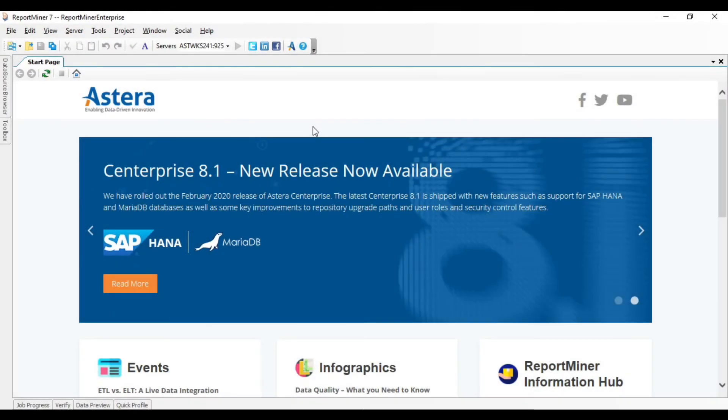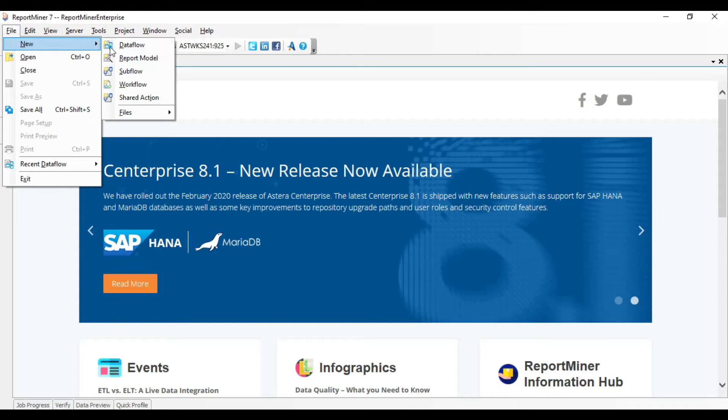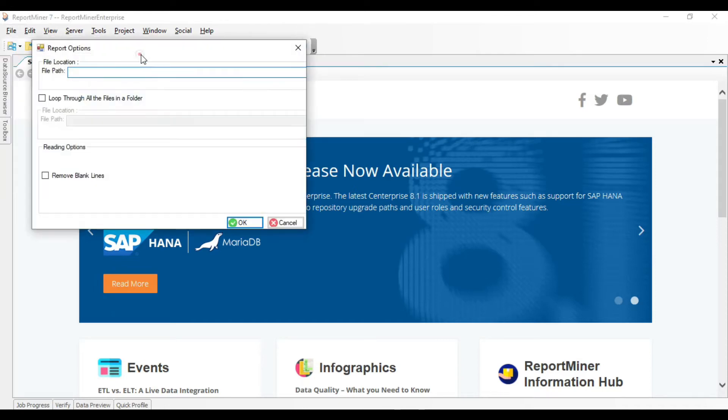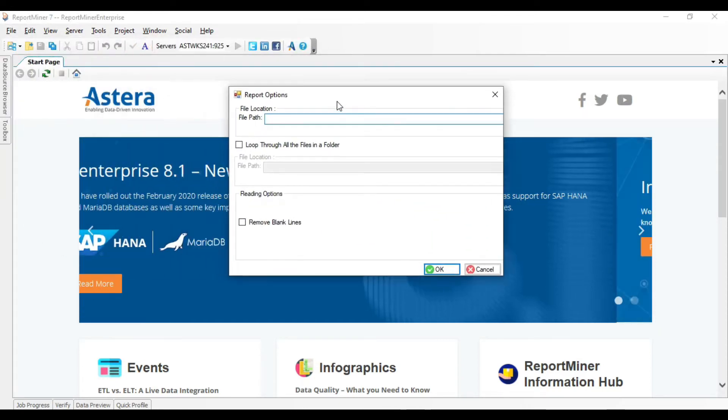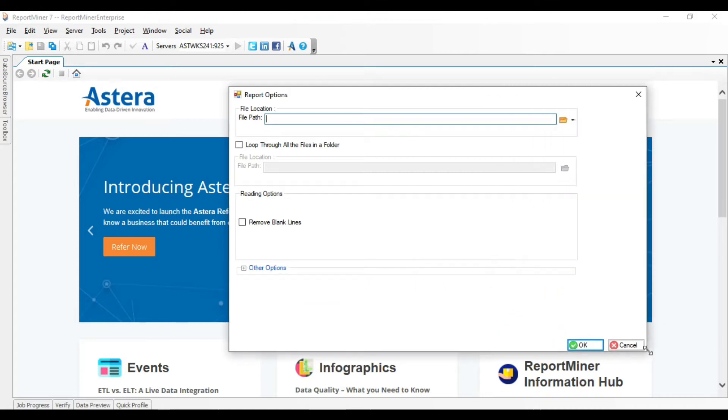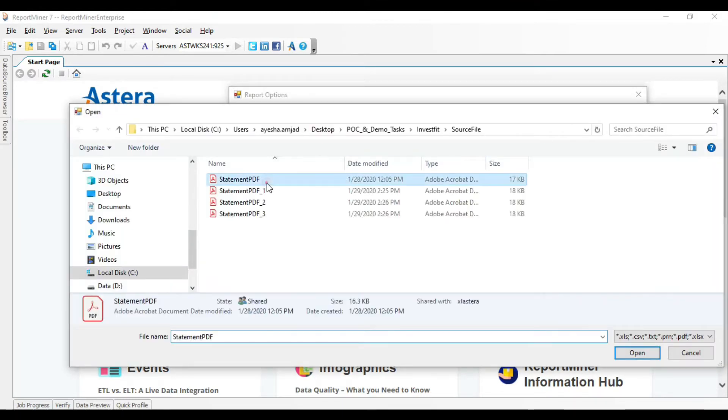On this start screen, go to File, New Report Model. You can see a report options window. Click on this folder icon and point the file path to the PDF source file.